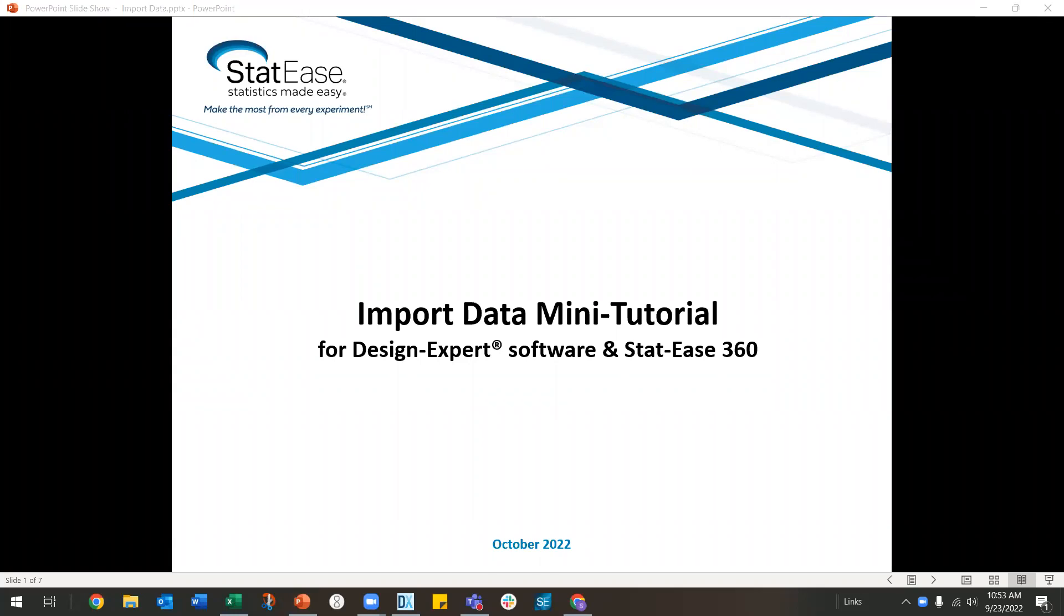This mini tip will walk you through how to import data into Design Expert or Stat-Ease 360. This is a handy tool when you have data that you need to analyze, but the design was not originally built in the DOE software.